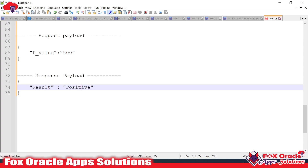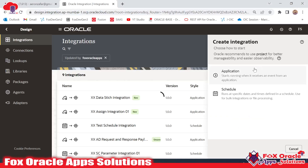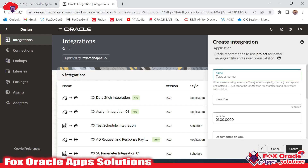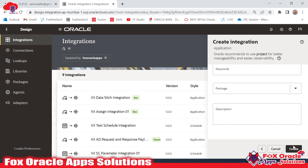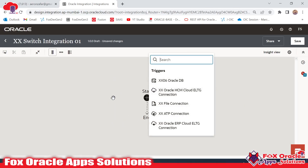We have to create the integration in such a way, so let's begin. I will show you how we can use Switch for solving that kind of issue. For that, I will create one app-driven integration so that we can add the logic for the request and response payload. I will give the name as 'switch'.